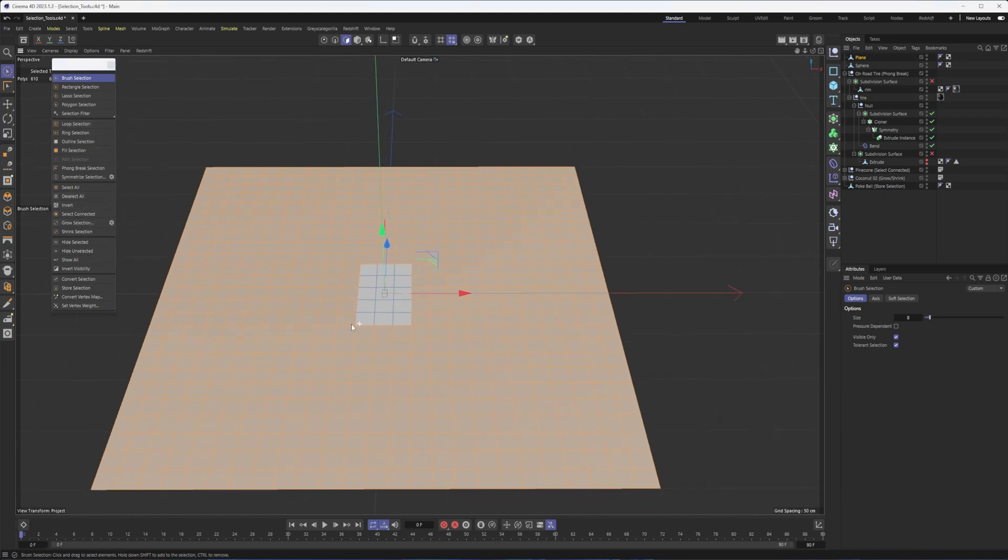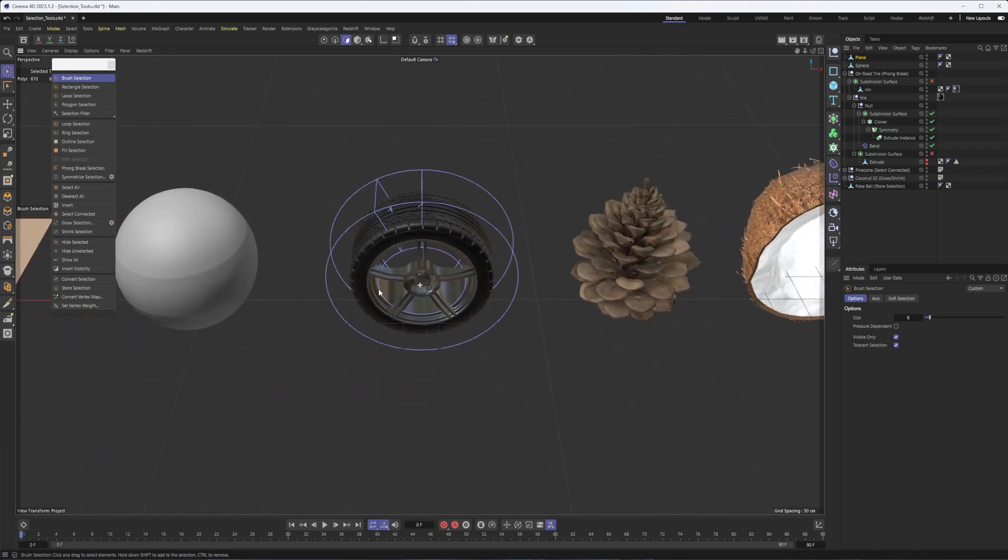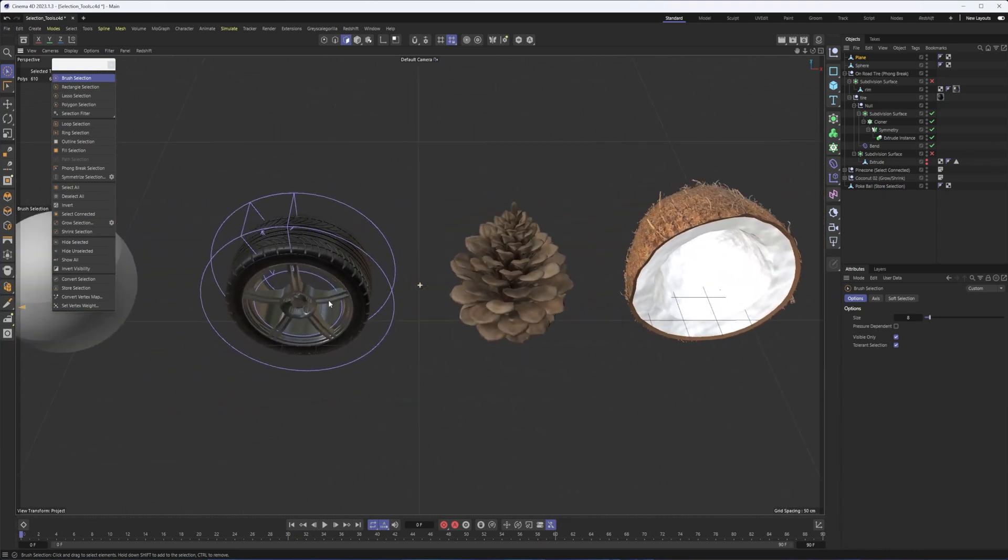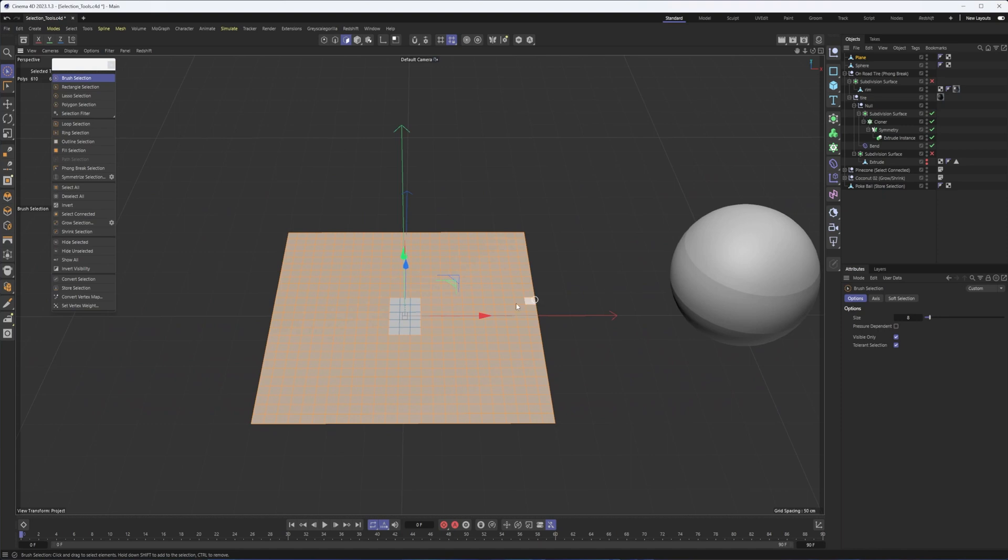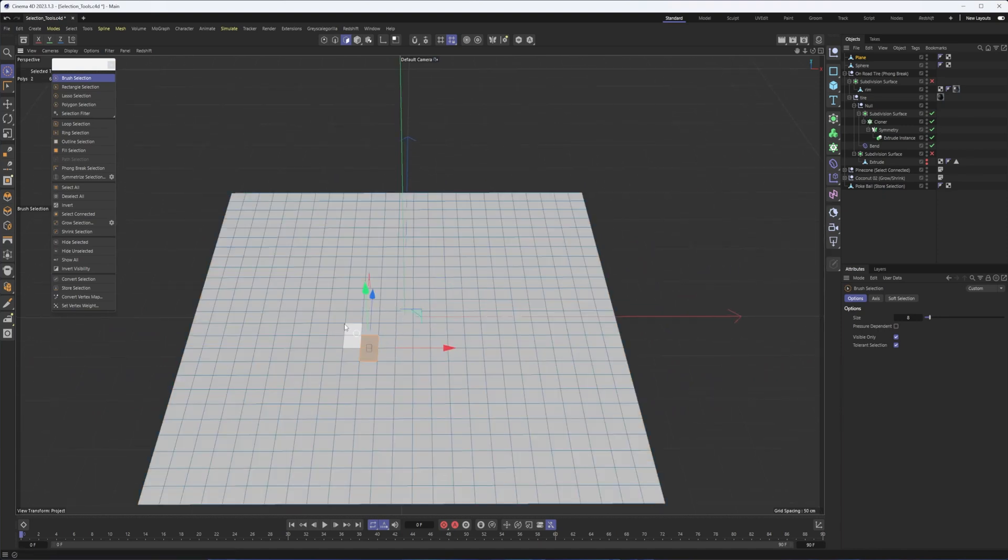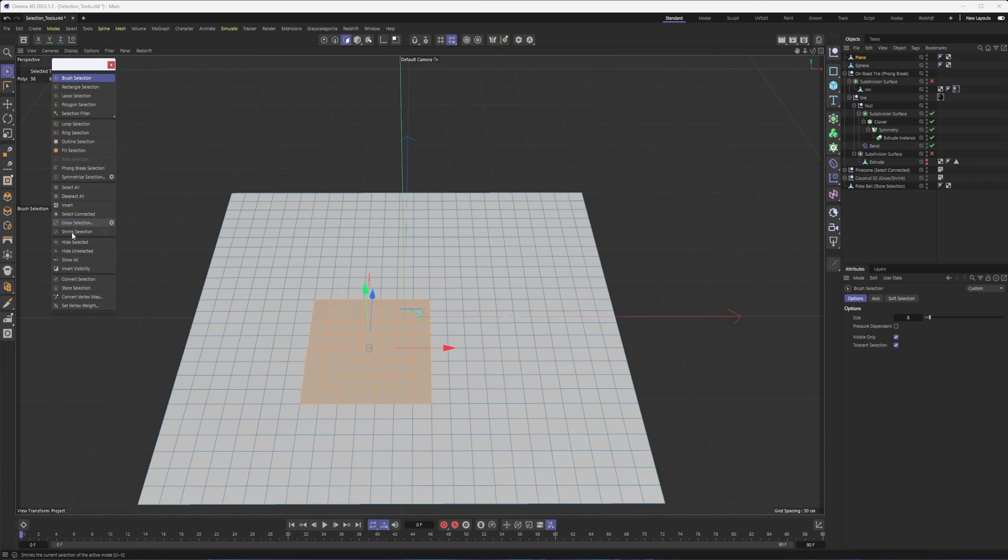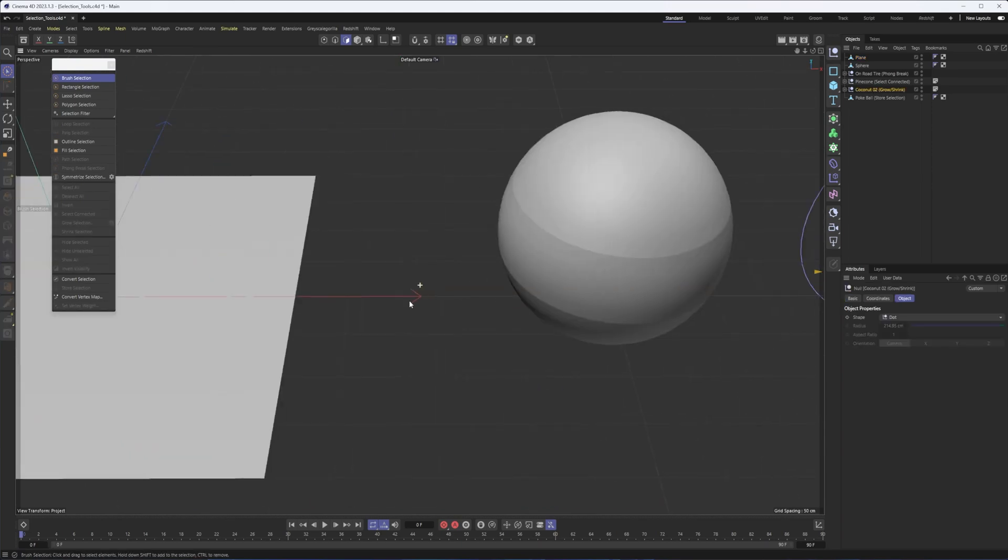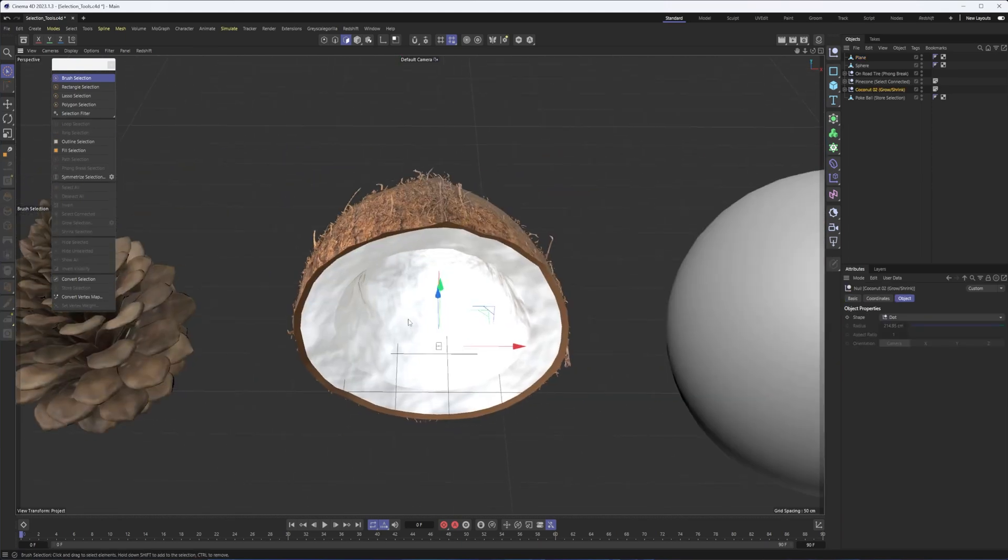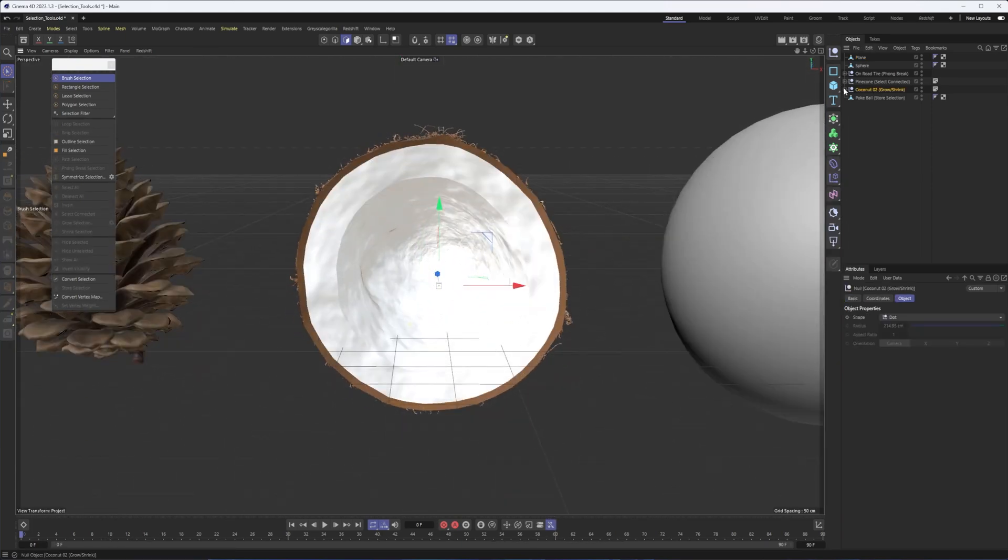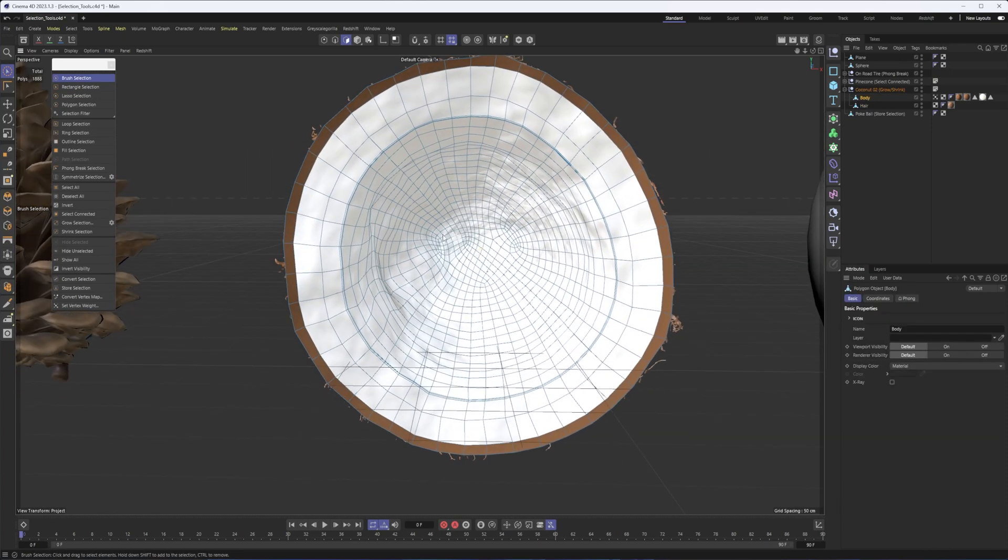Grow and shrink selection is pretty straightforward. If you select a polygon and you want to grow out from it, you can click on that and it grows by selecting all the polygons that are touching the ones you currently have selected, you can then shrink that as well.